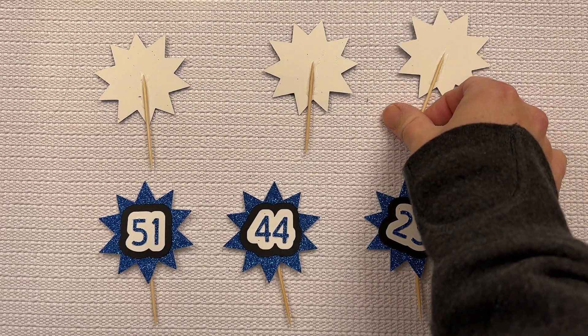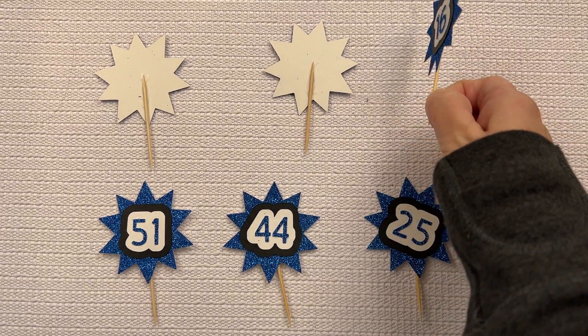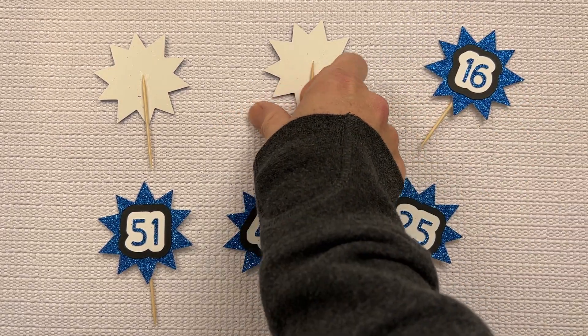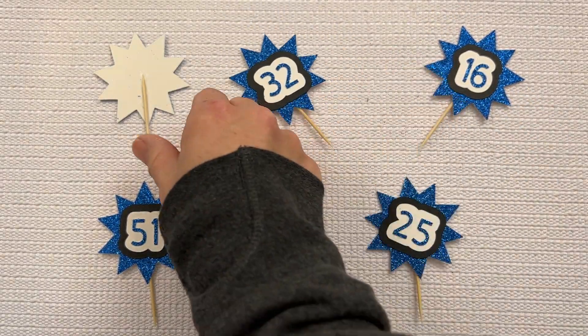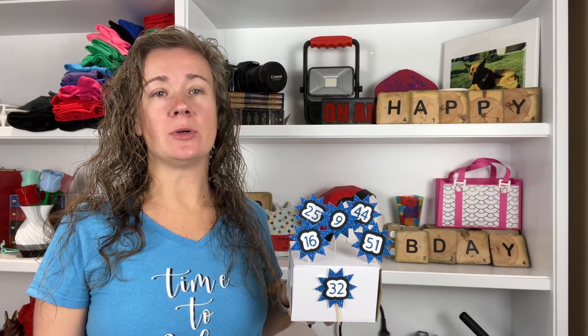all that's left to do is put them into cupcakes. Thanks for watching this video on making birthday number cupcake toppers.